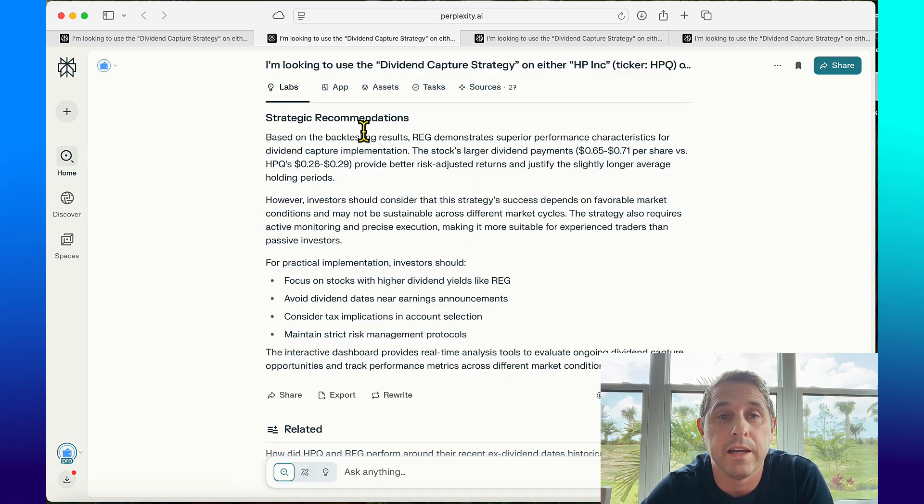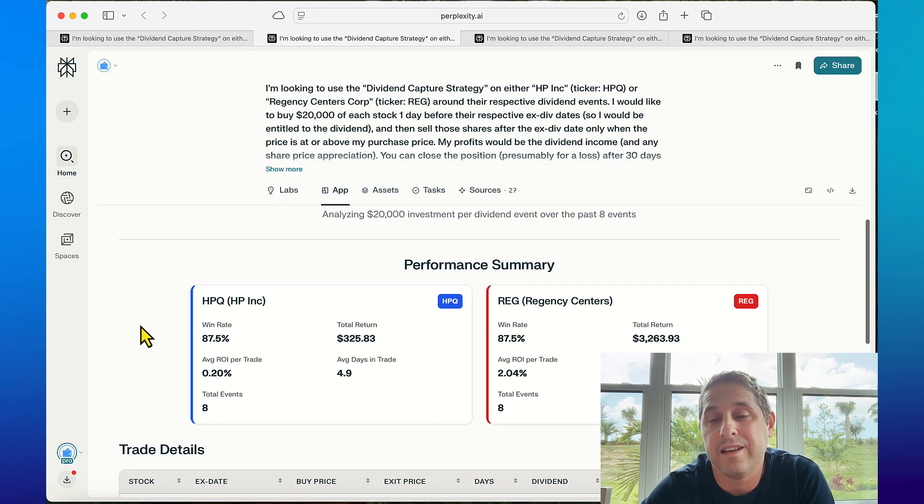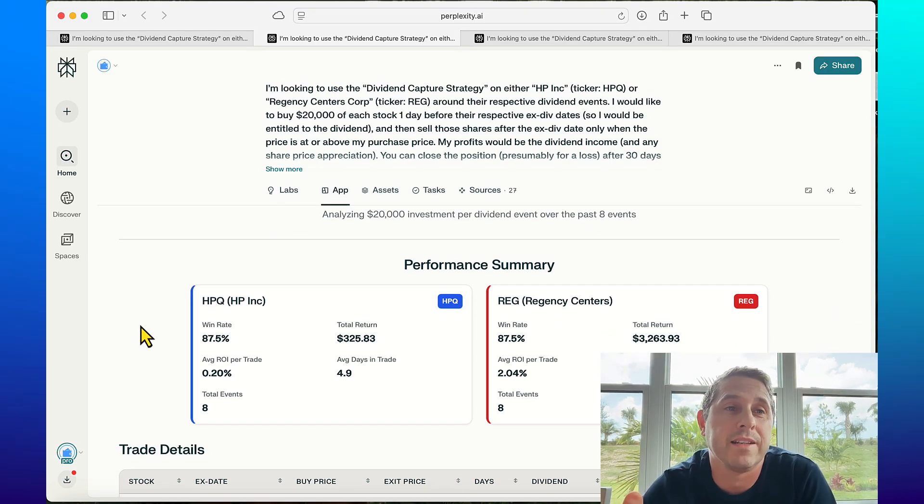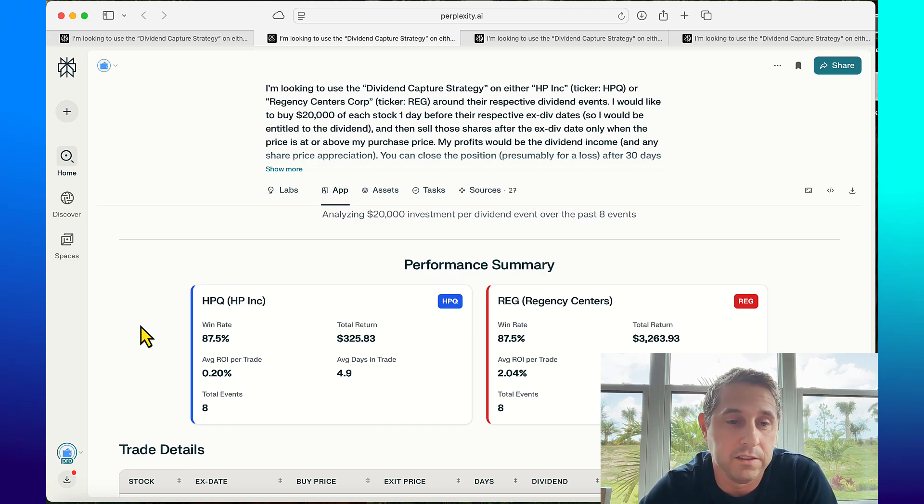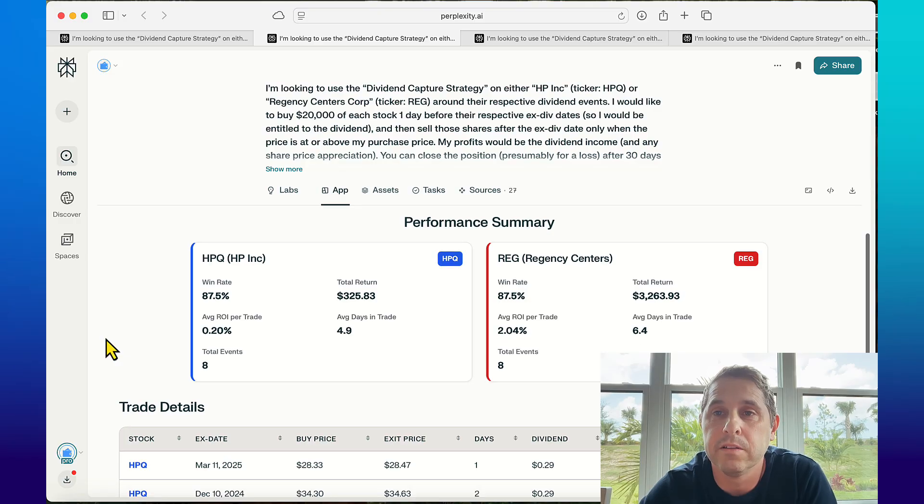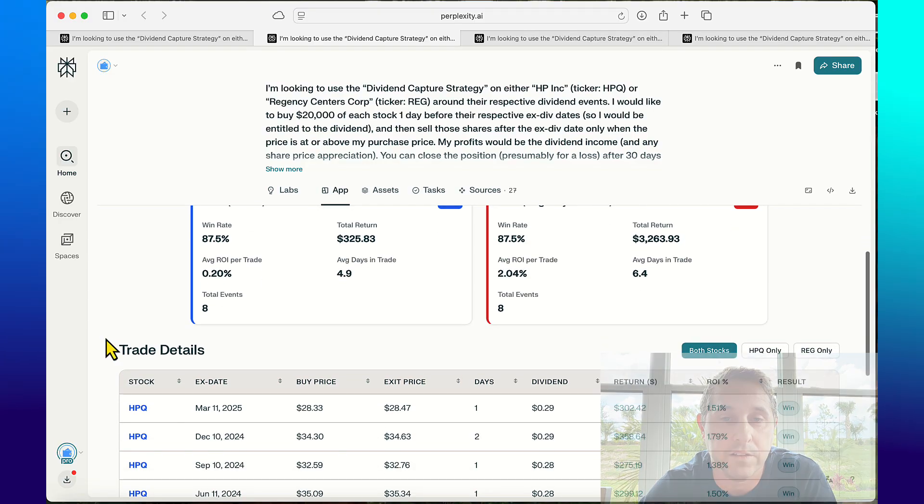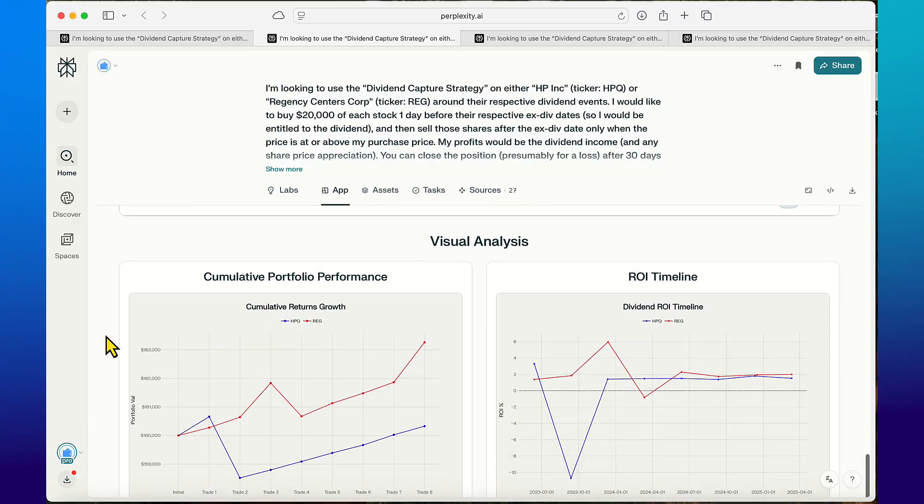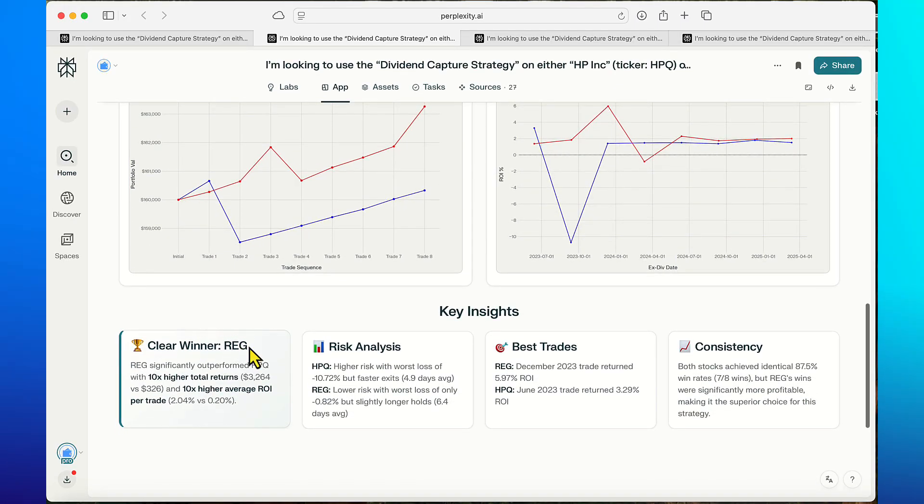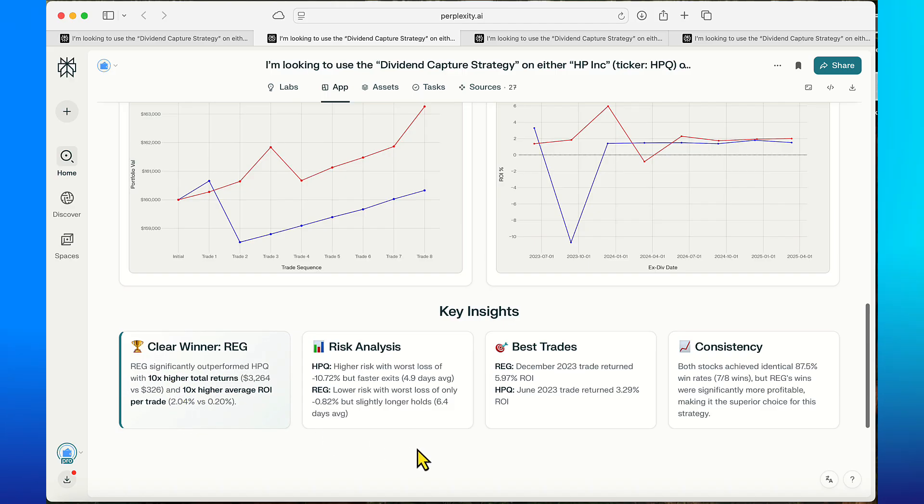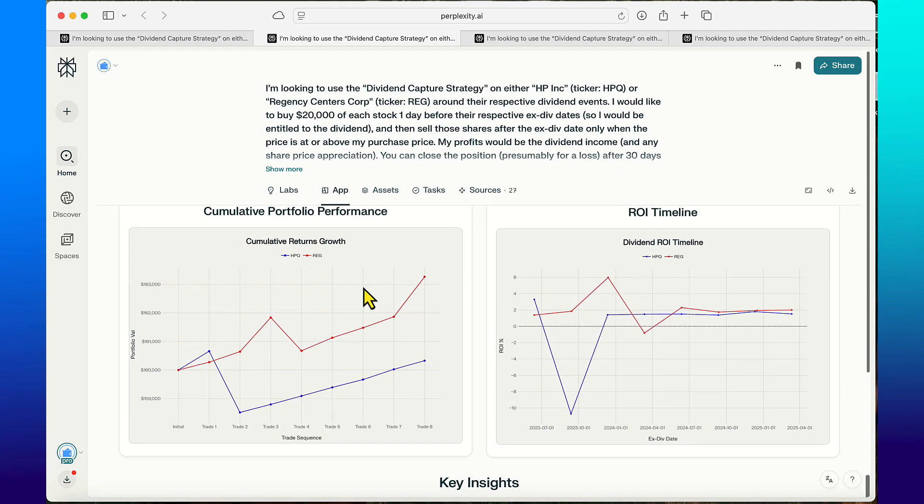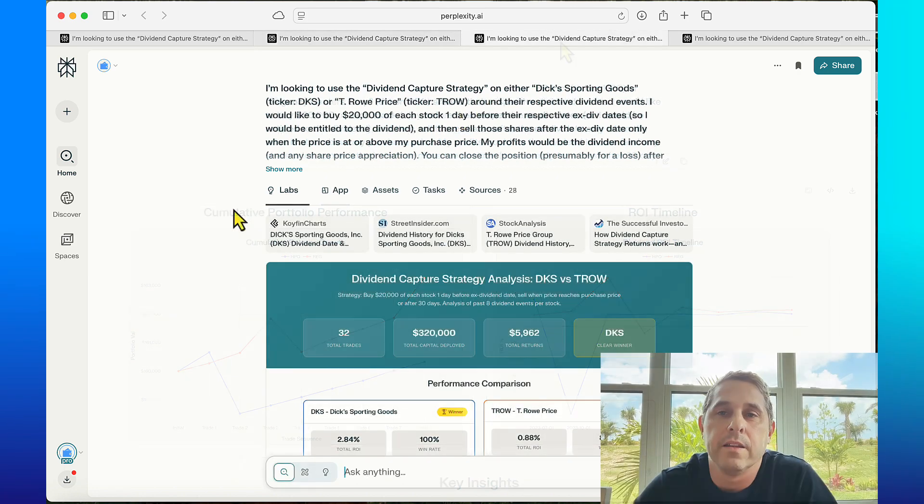Now we check out the app. Whenever you do these backtests the apps look slightly different but they're all functional and very helpful. It says clear winner: REG significantly outperformed HPQ with 10 times higher total returns and 10 times higher average ROI per trade. Yeah, I'd say if you're going to choose between these two stocks I would definitely look to do Regency Centers for the dividend capture strategy.